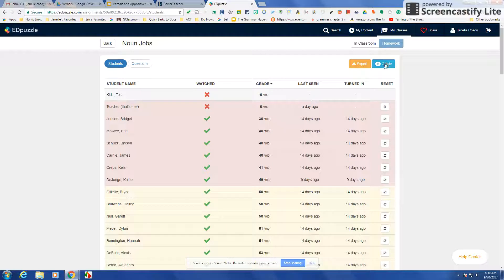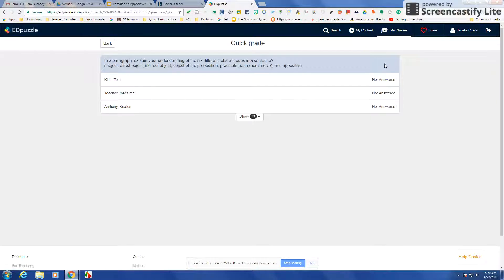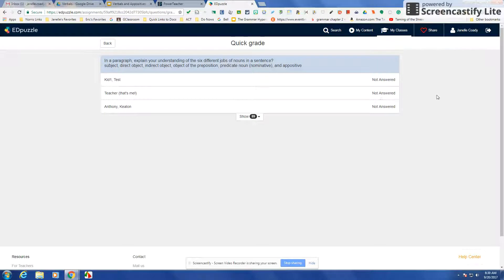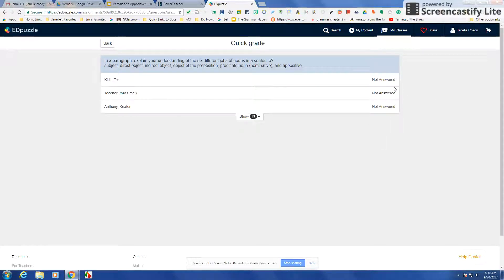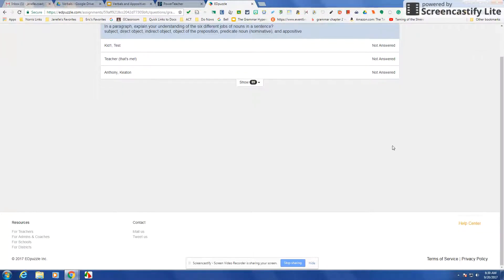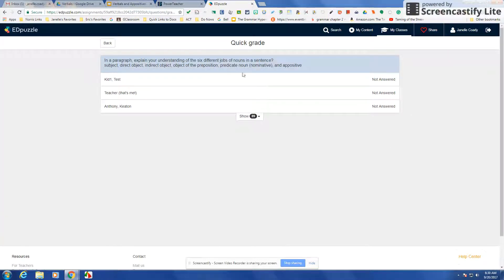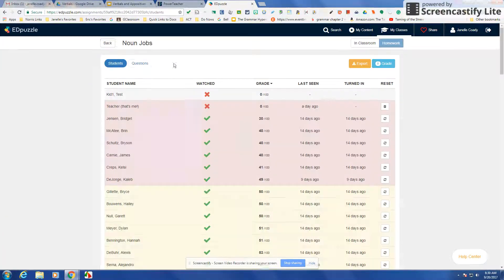When I have any grading to do, like on those open-ended ones, that's where I would find it here and it would be listed with their answer. I can just real quickly go through and say 100%, 10%, 30%, however much I want to give for those open-ended questions and it will tabulate it.